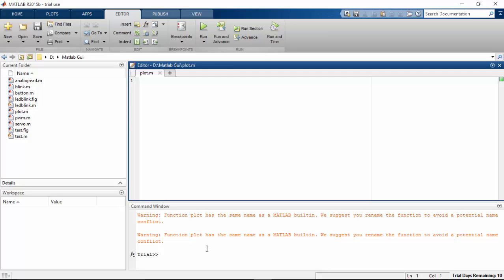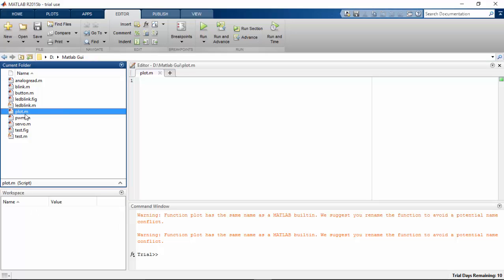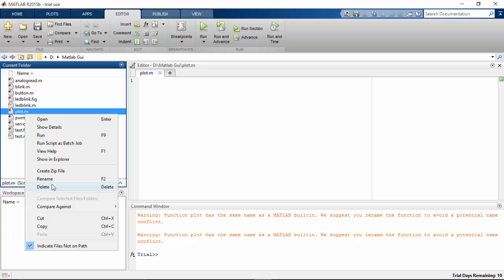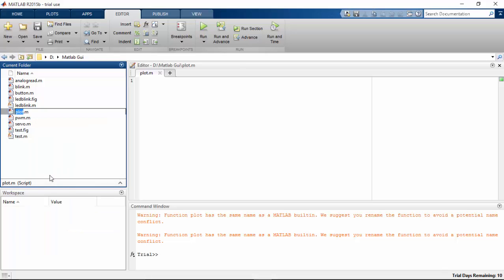So here the name should be changed to some other name. The reason is that the function plot has the same name as a MATLAB built-in function. So I'm gonna save it as another name. Rename this to graph.